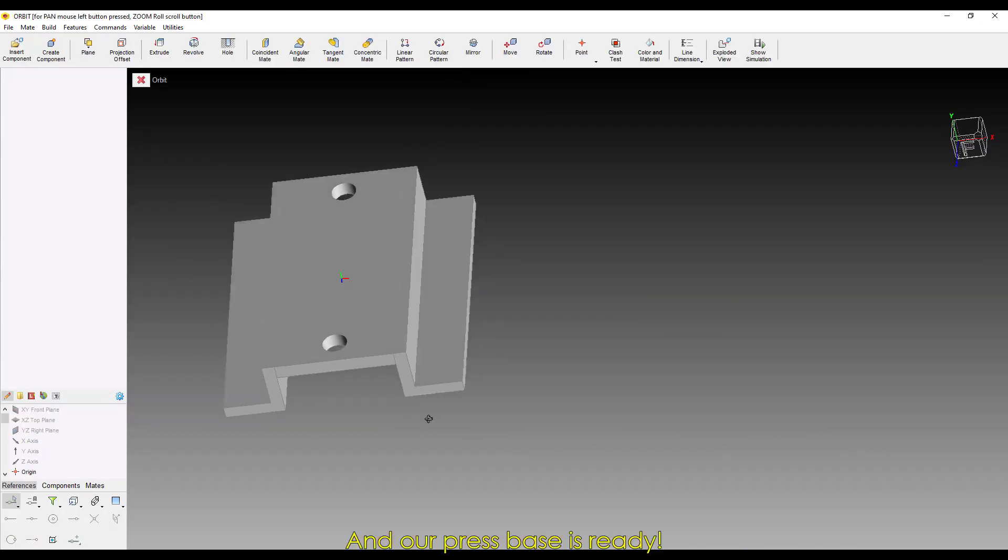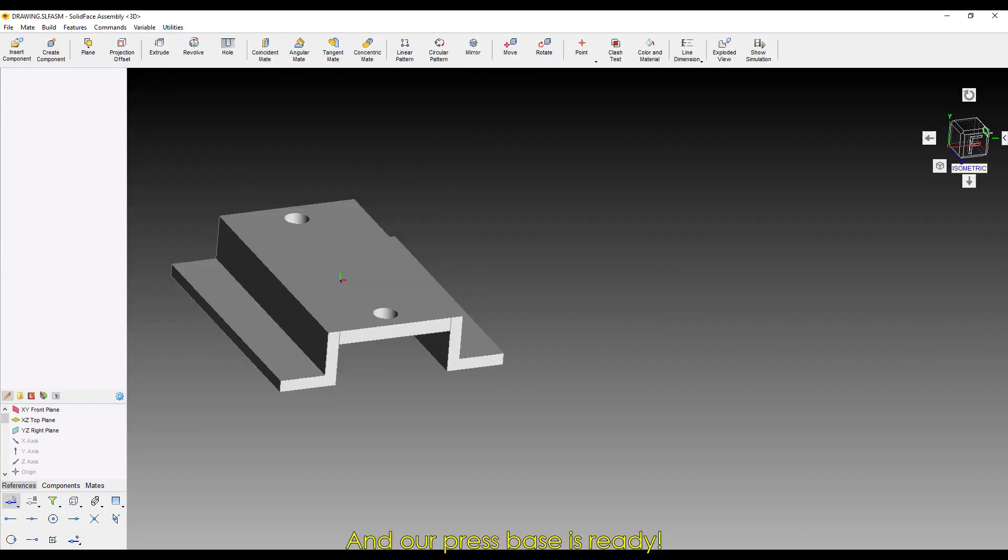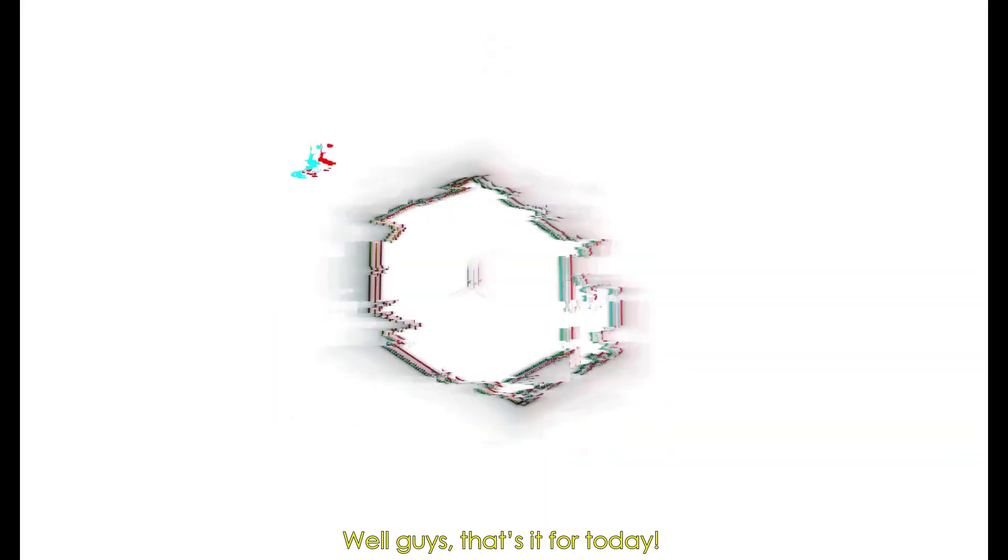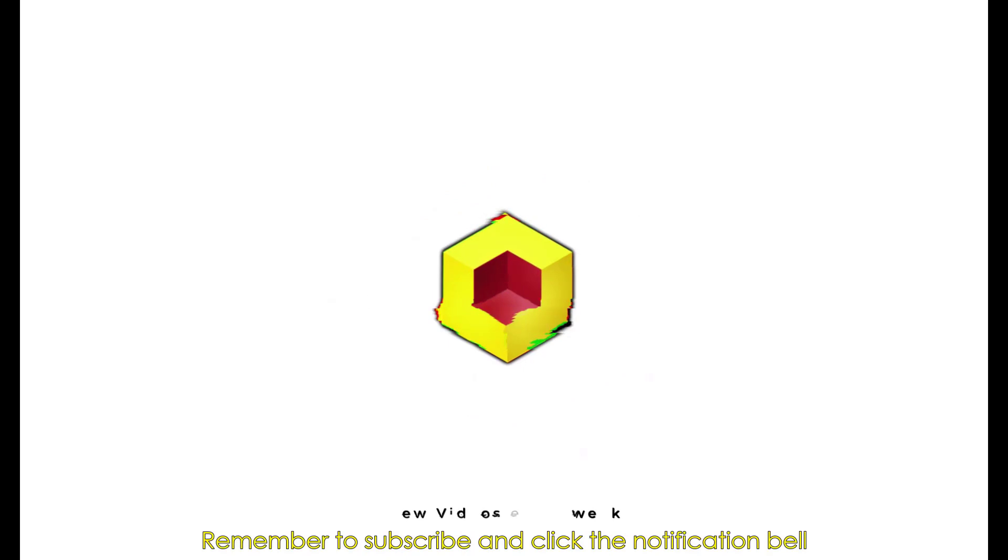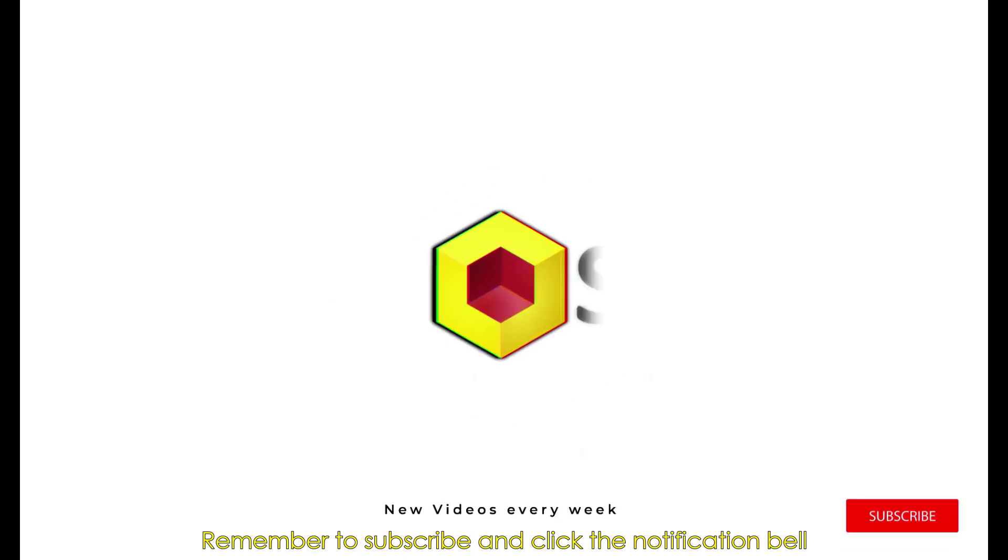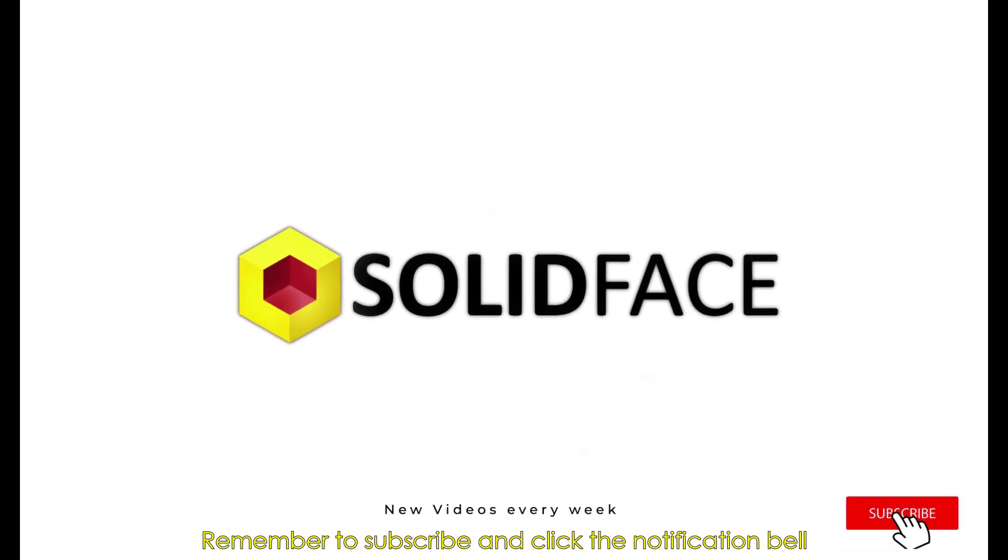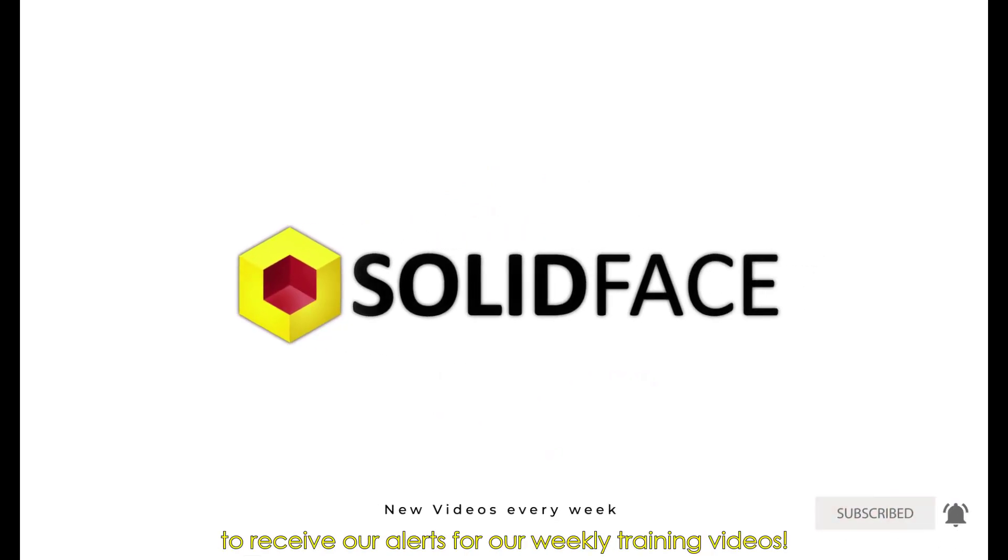And our press base is ready. Well guys, that's it for today. Remember to subscribe and click the notification bell to receive our alerts for our weekly training videos.